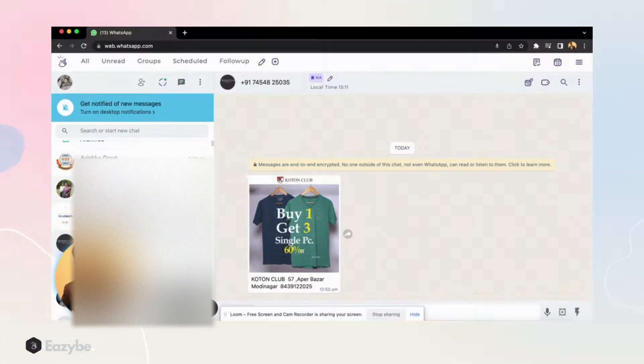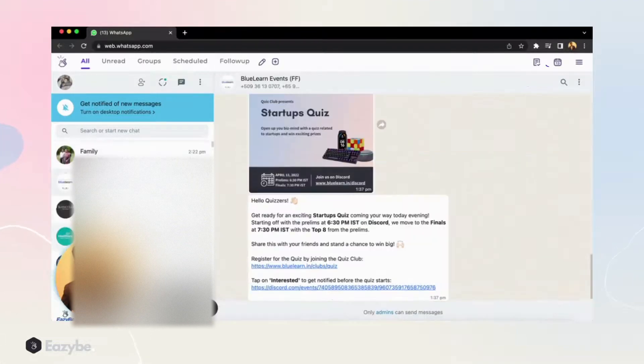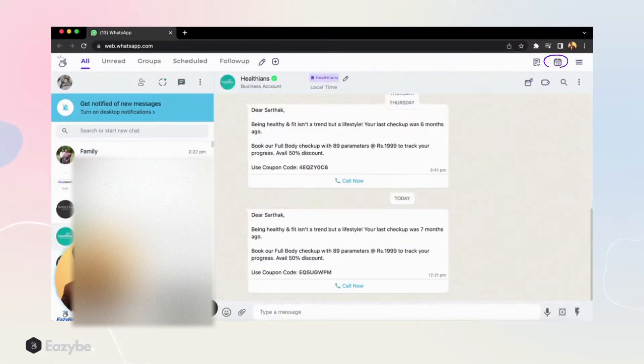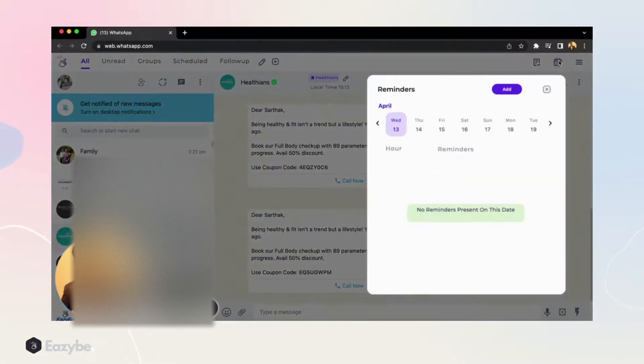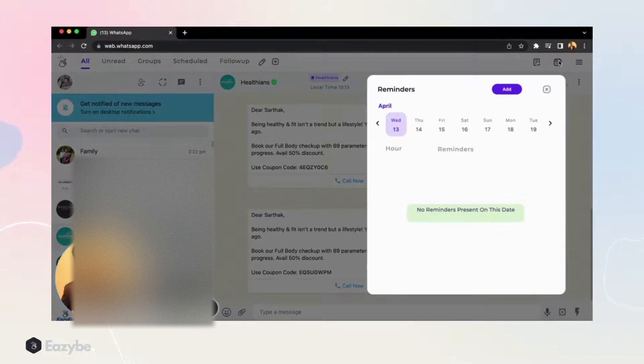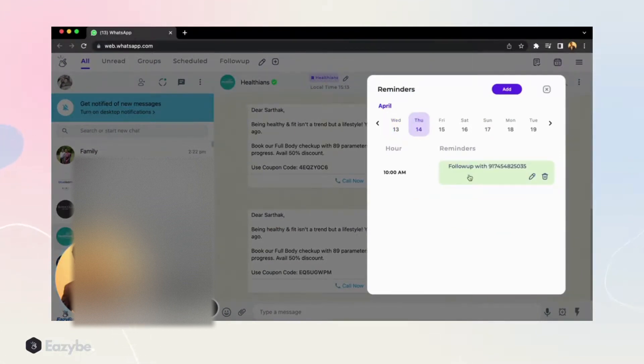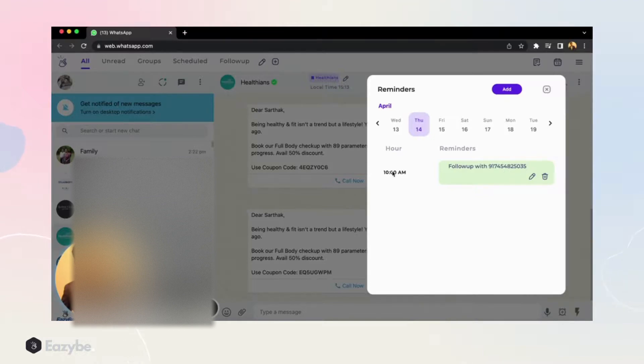If I want to see what other follow-ups that I have, I go to reminders and I click on 14. I'll get to see this that I have a follow-up with this number at 10 AM.